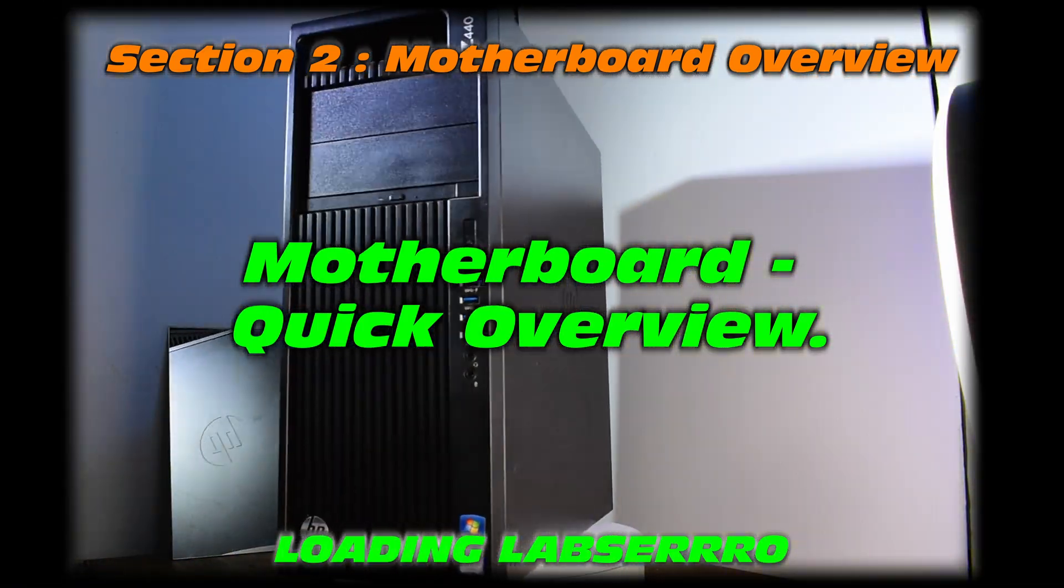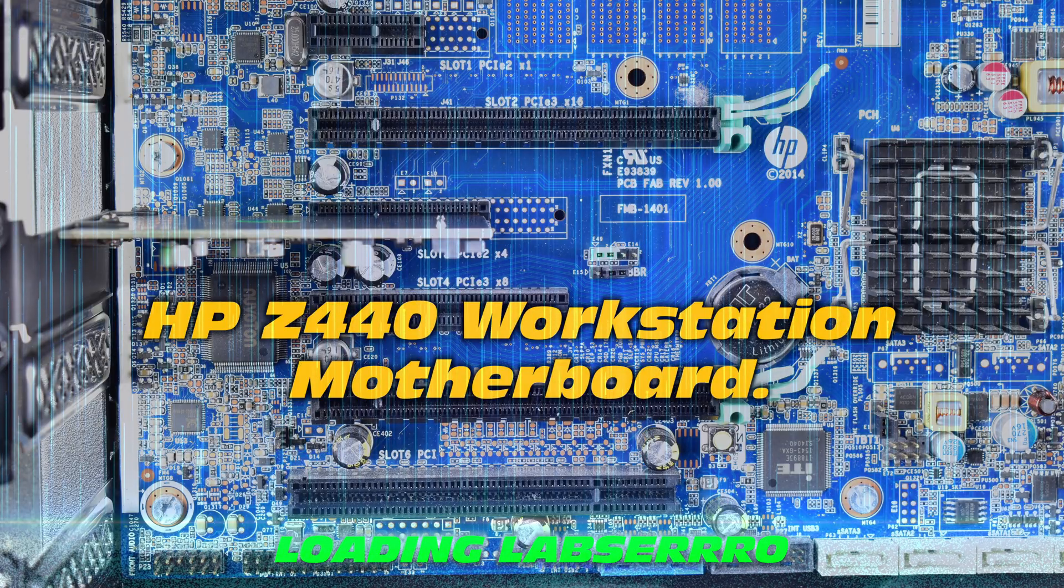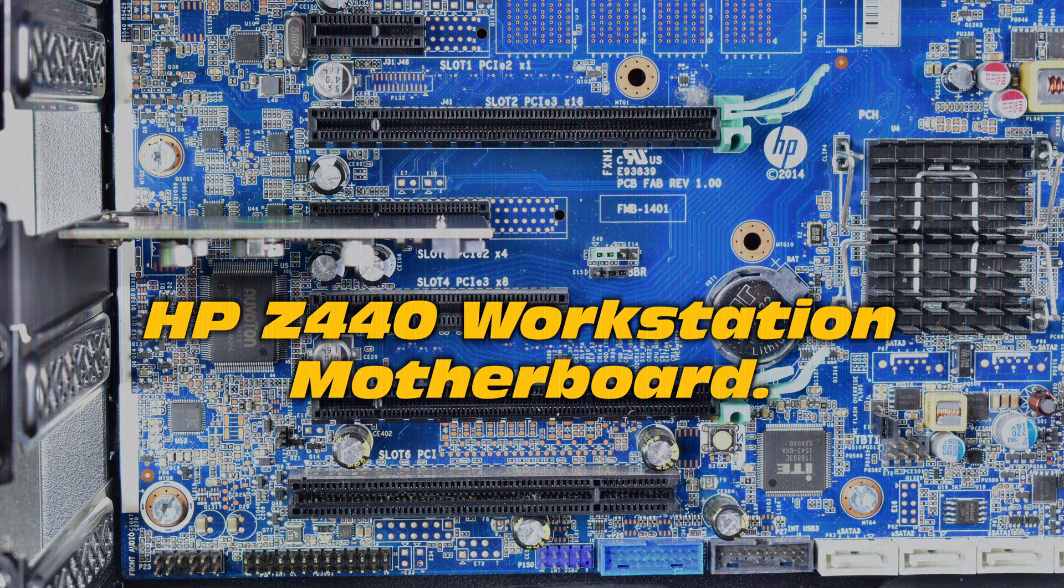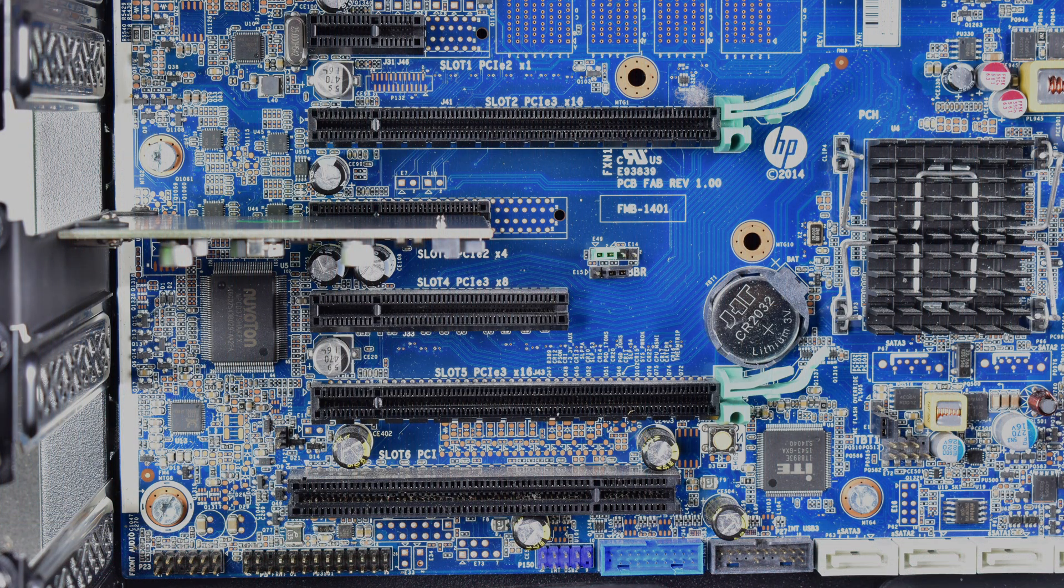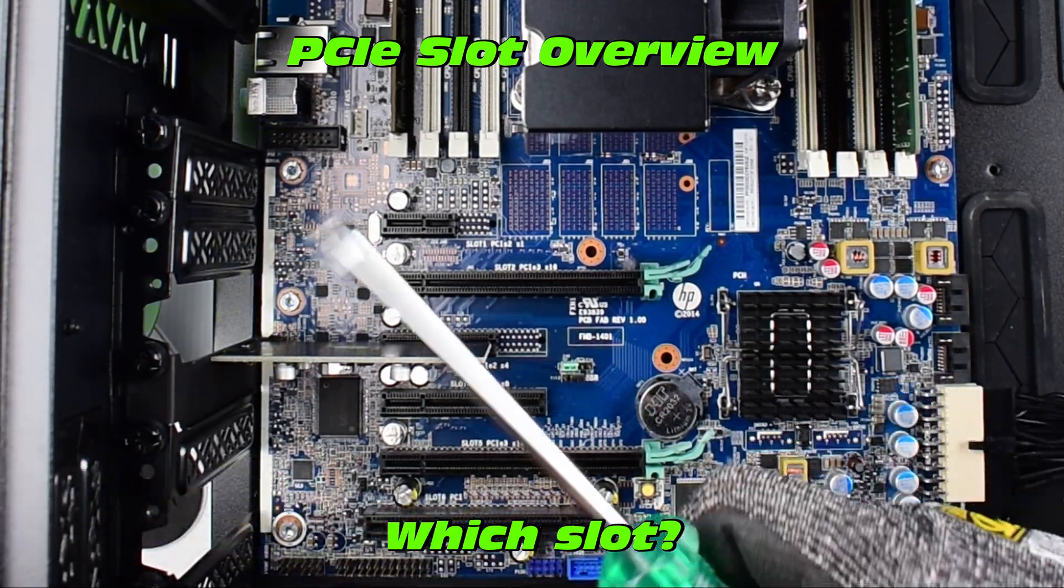Well, let's do a motherboard overview of the HP Z440 workstation. Let's check out these PCIe slots.